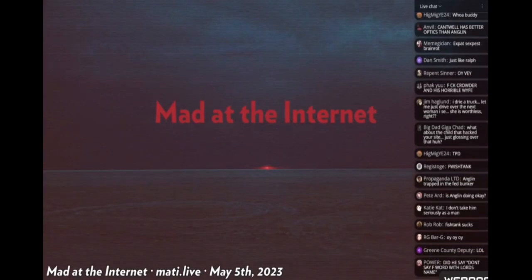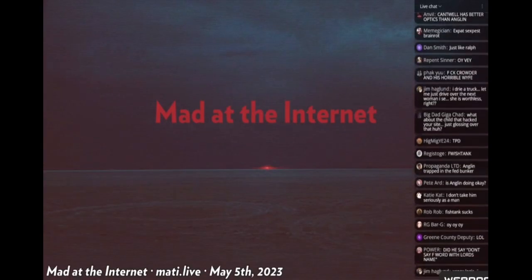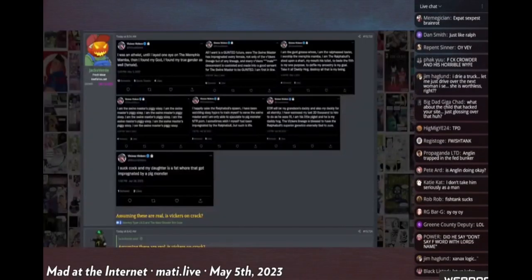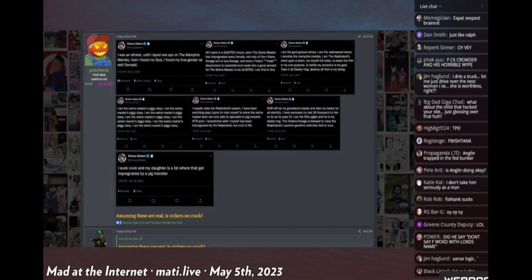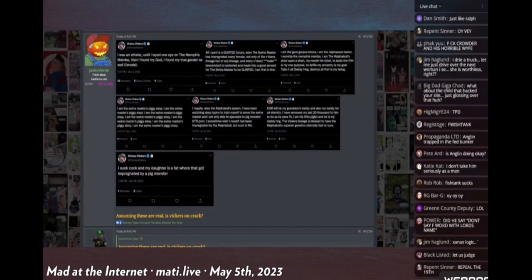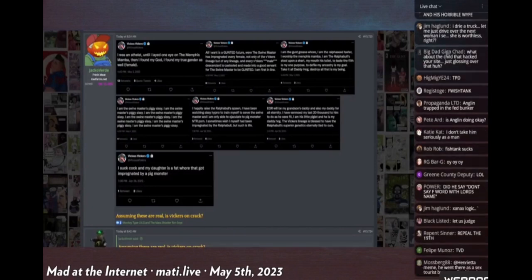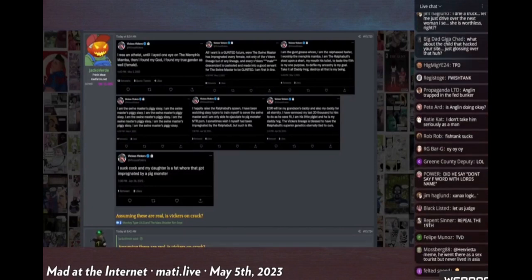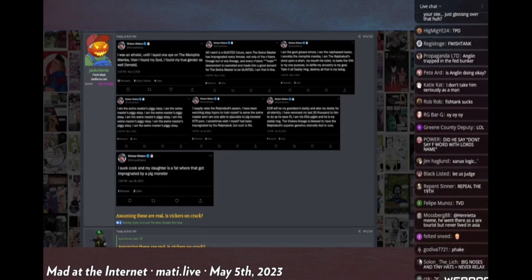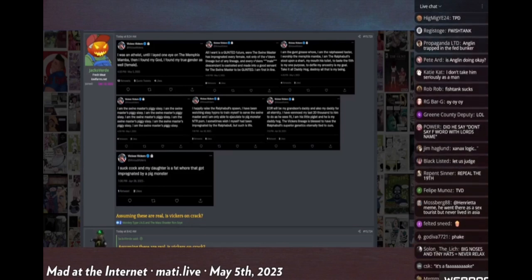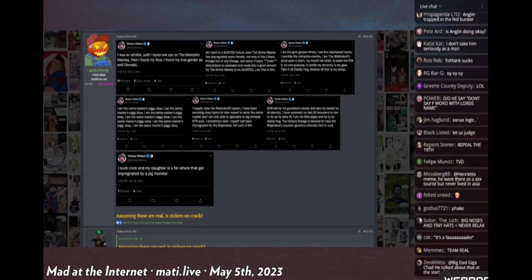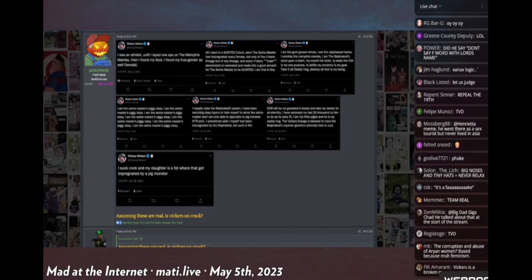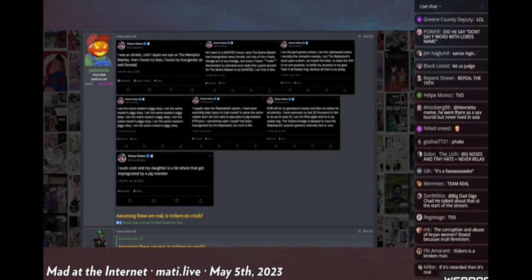So we're just going to go over a couple of these tweets that Vickers has supposedly been posting. Vickers says, 'I was an atheist until I laid one eye on the Memphis Mamba, then I found my god. I found my true gender as well (female).' That's kind of suspicious, I'm not sure what to think about it.